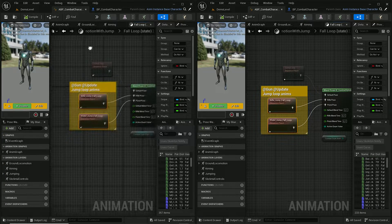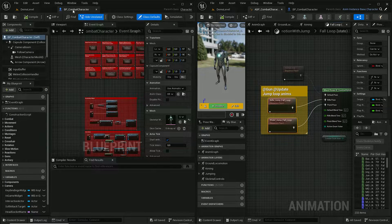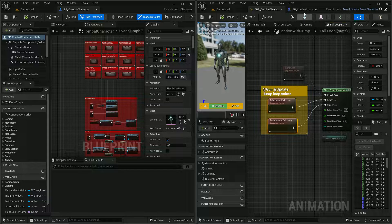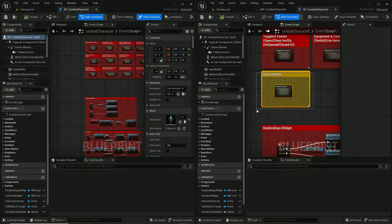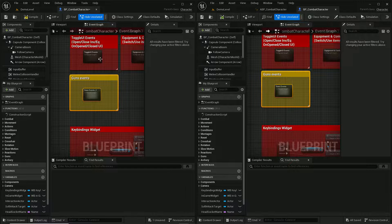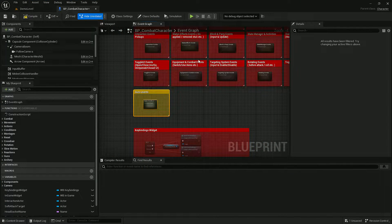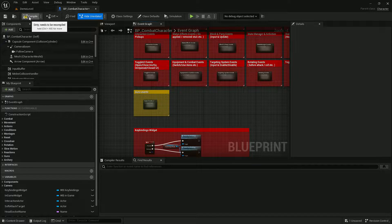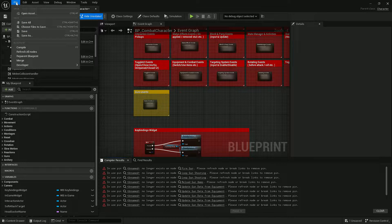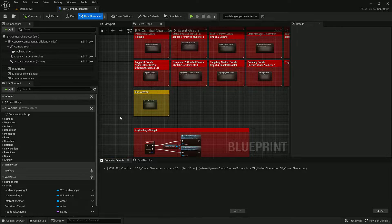That's all we had to do in the animation blueprint. Now let's move to BP Combat Character, which is the blueprint used by the player. We need to copy the whole GANS event graph, paste it in here, and update this section. If I press Compile I get a bunch of errors — to fix them I press File and Refresh All Nodes, and then all errors are gone.